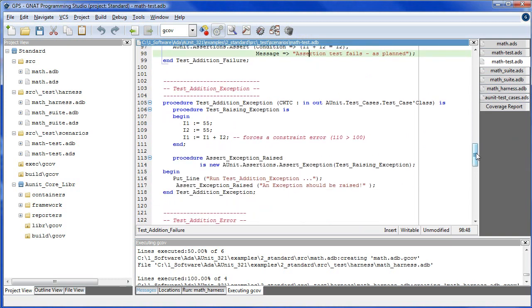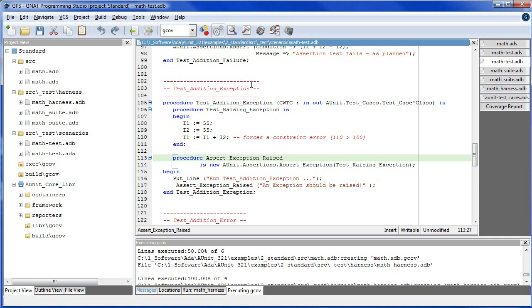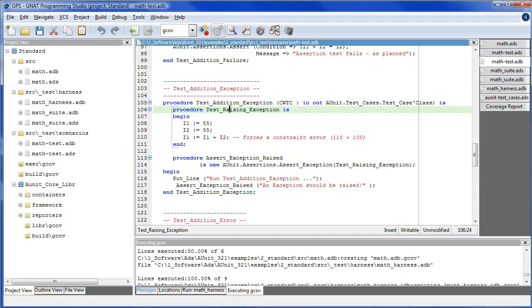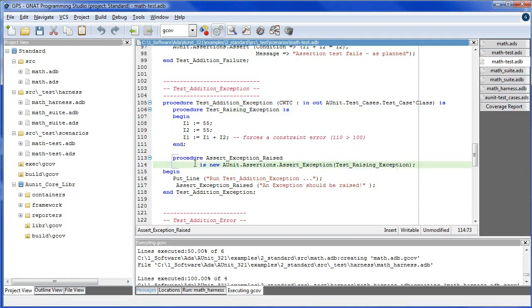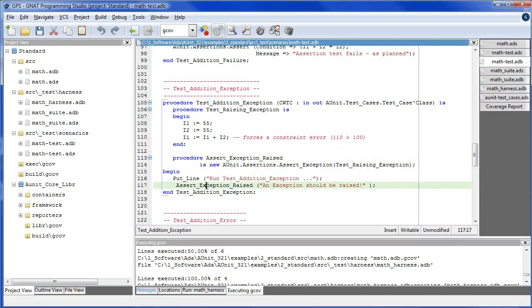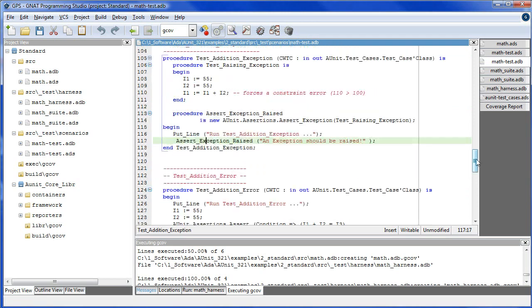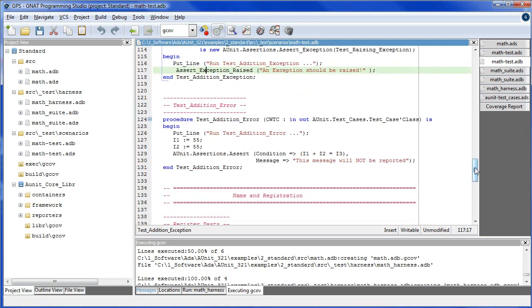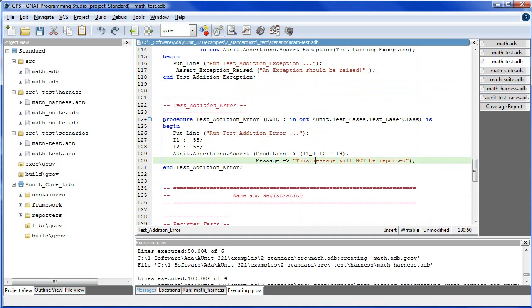Test addition exception uses a new feature that became available with version 3.2.1 of aUnit, which allows us to assert that an exception will be raised out of the unit under test. This requires you to write your test case scenario as a procedure, which is used to instantiate an assert exception raised procedure, which is then invoked here. We've also illustrated how the framework deals with a constraint error. So adding I1 to I2 will cause a constraint error. And as mentioned here, this message will not be reported because the exception is thrown at this point.